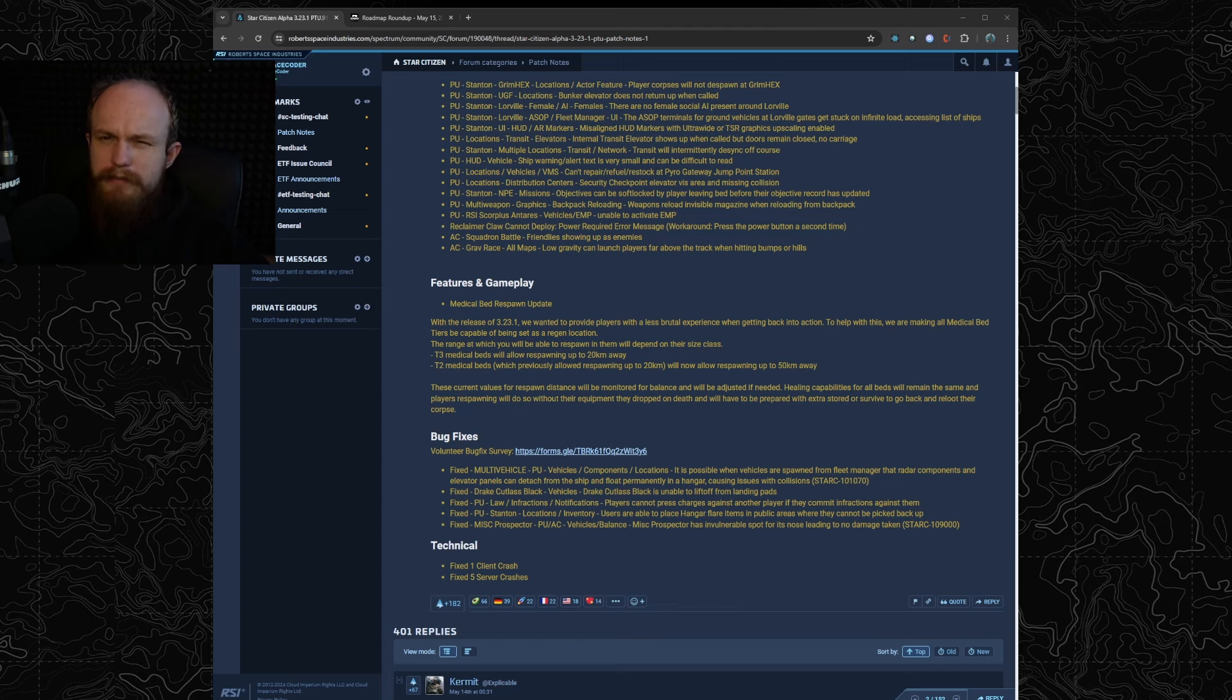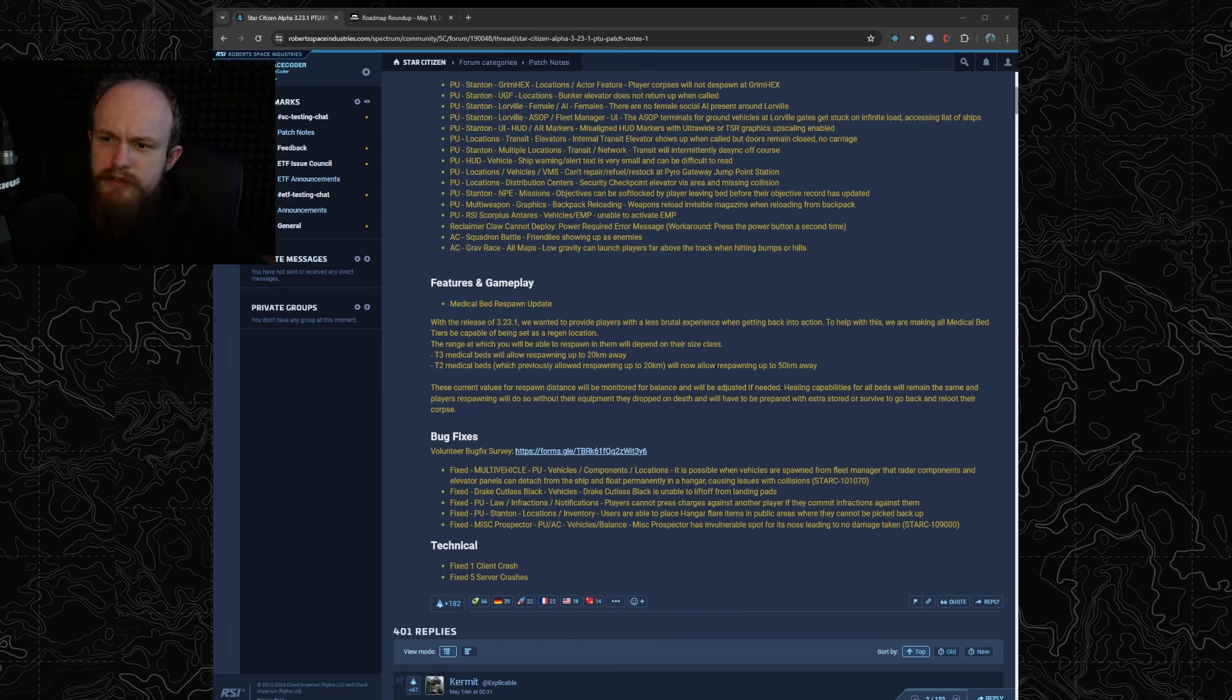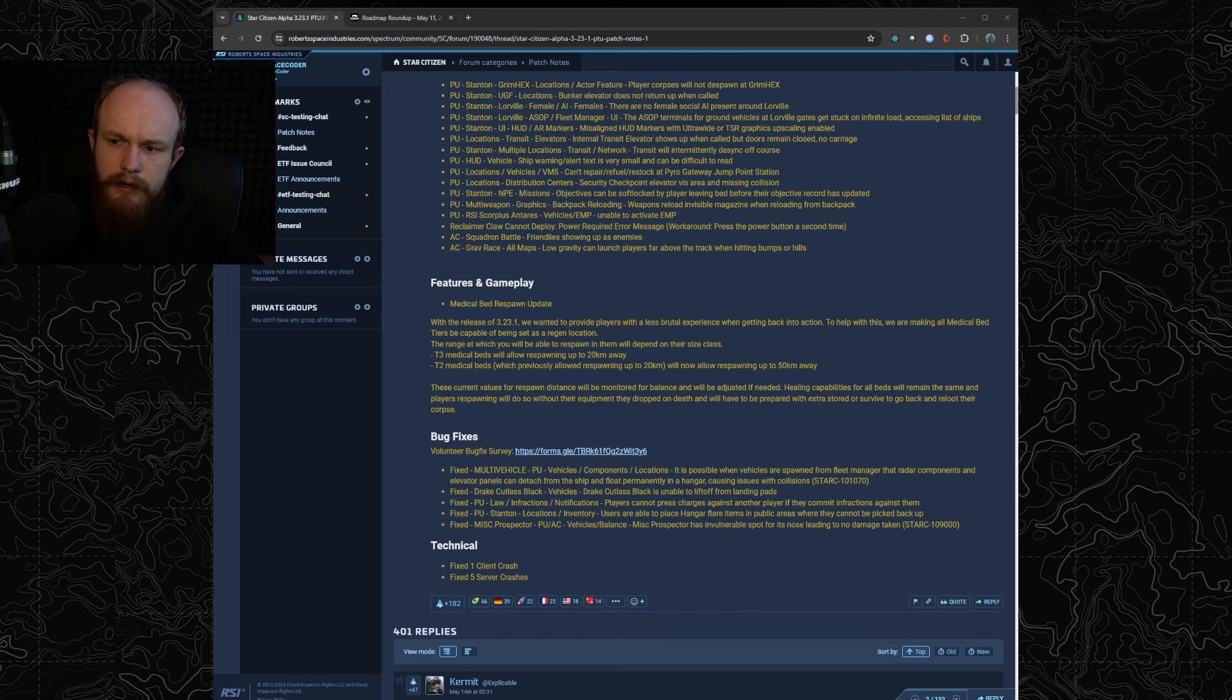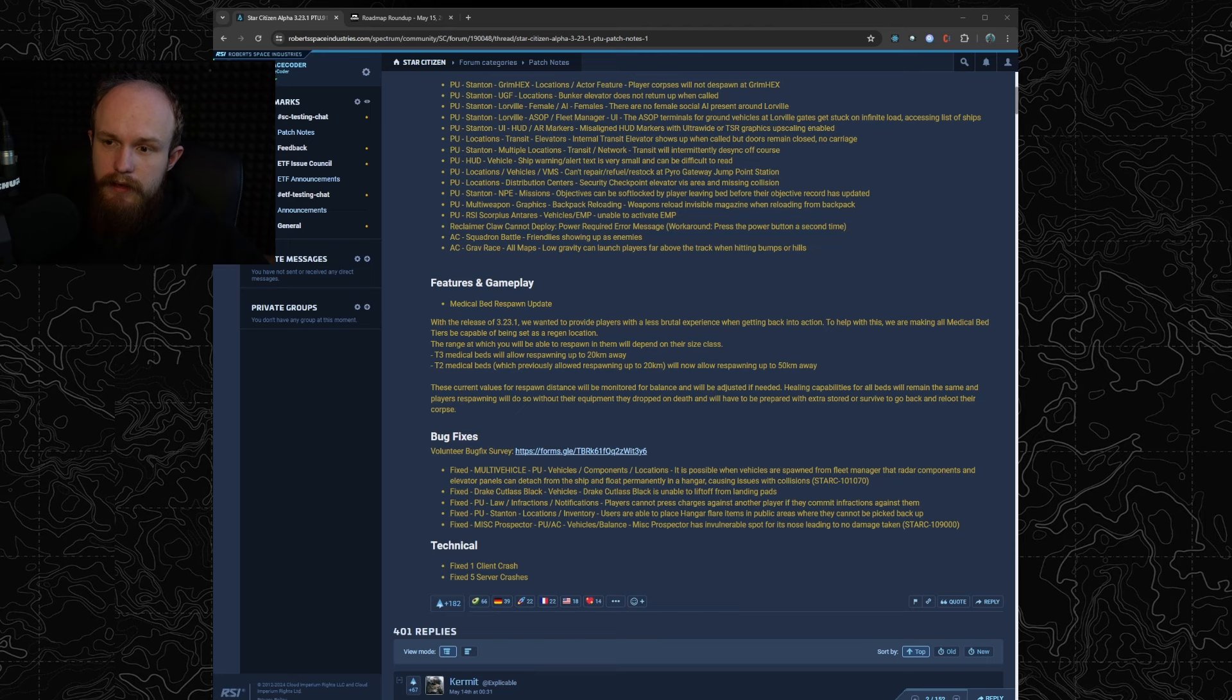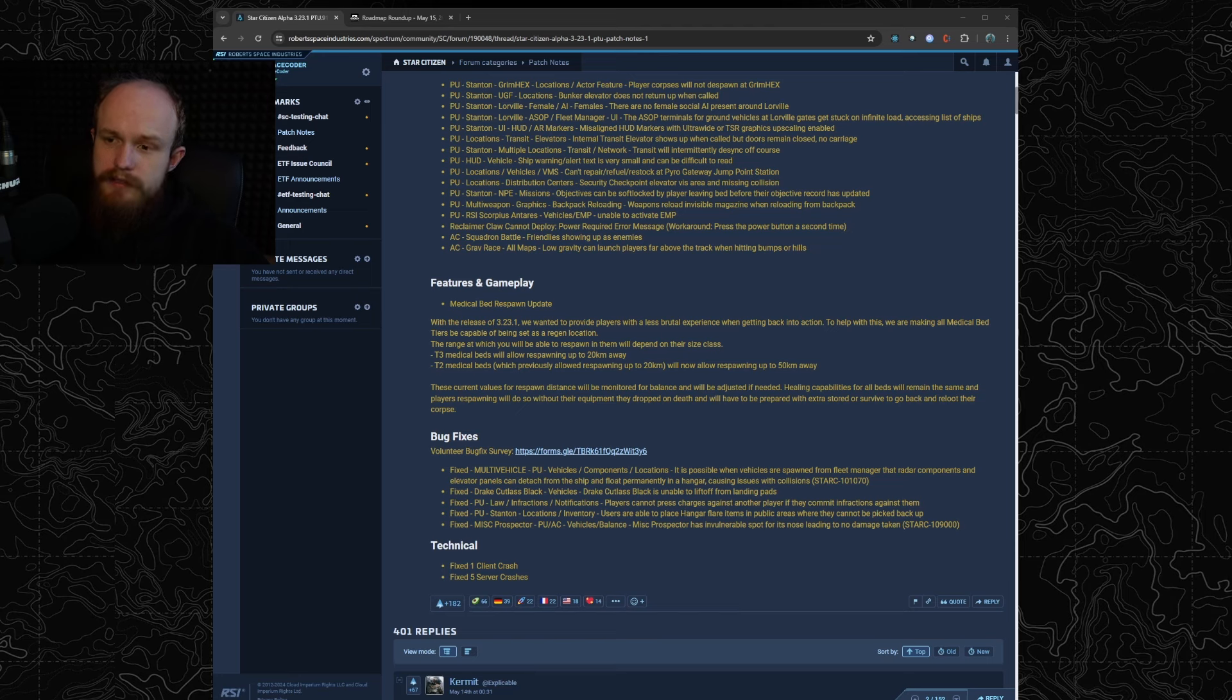Depending on how big the armistice around distribution centers is going to end up being, you can basically land your medical ship and then take a ground vehicle and still be within the respawn distance.